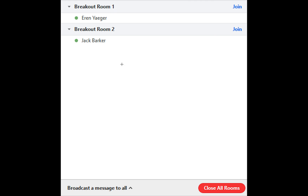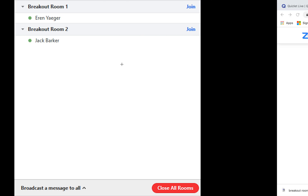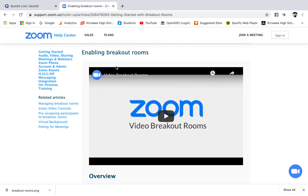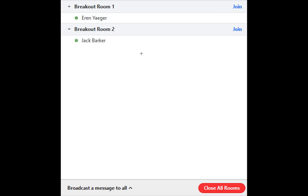Now if you've never used breakout rooms on Zoom before, there is a video on the Zoom help center which explains breakout rooms and how to broadcast and how to join. You can broadcast a message to everybody and you can join yourself.